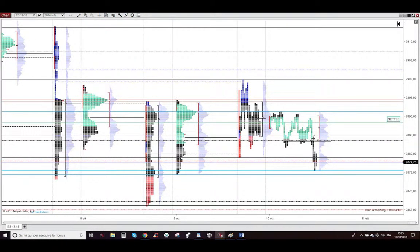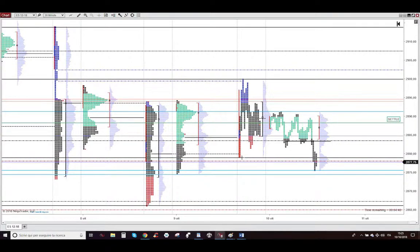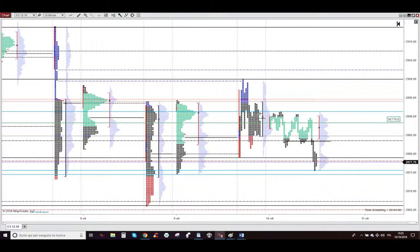As you can see, Market Profile during the overnight session went below the S3P2S session. The S3P2S session was a balancing day, as you can see, with a narrow range.